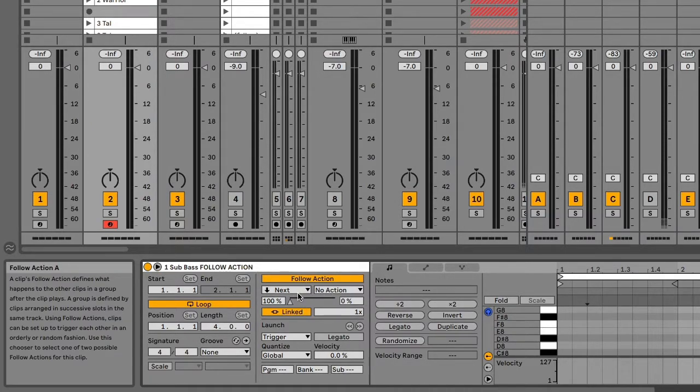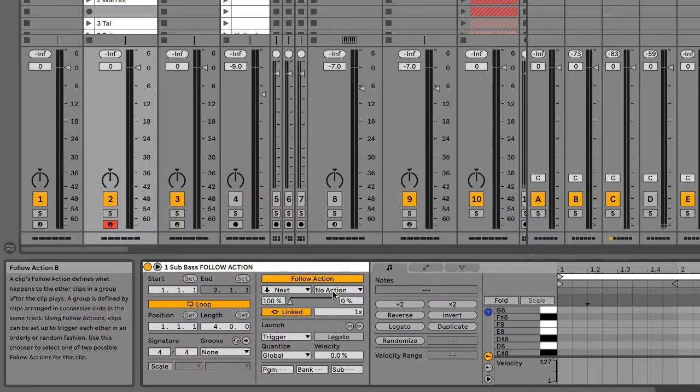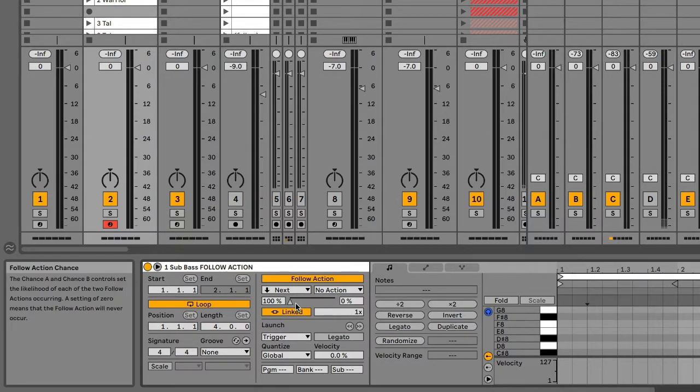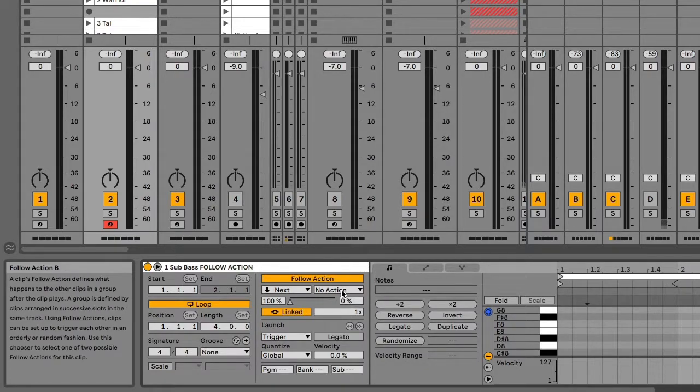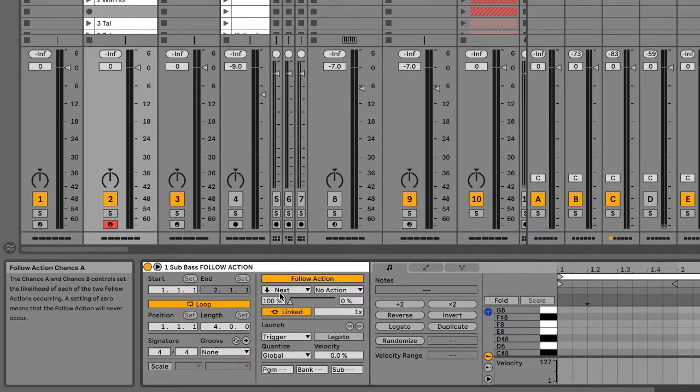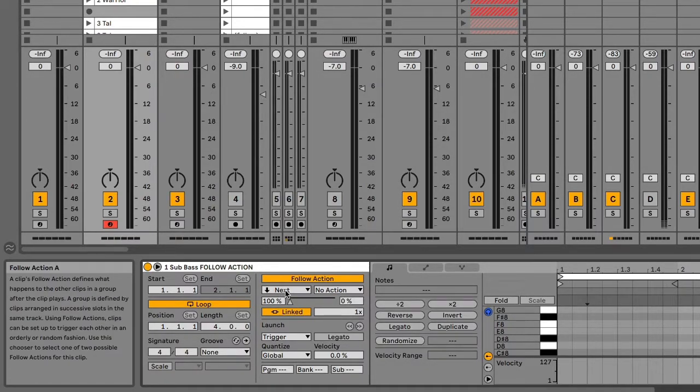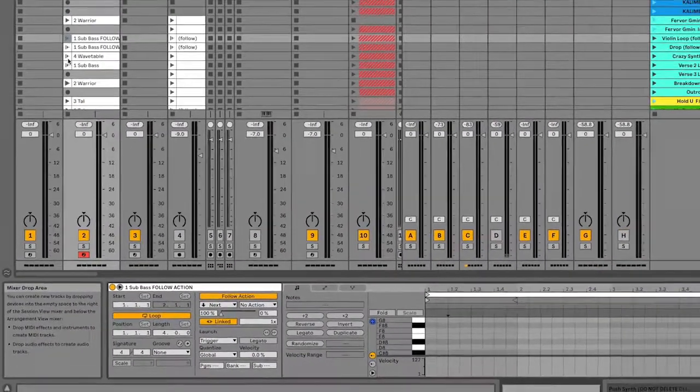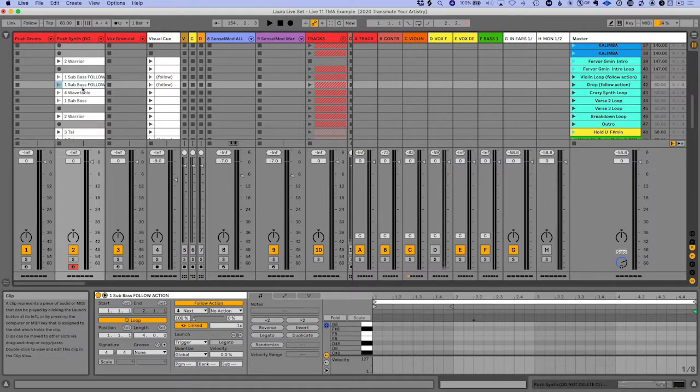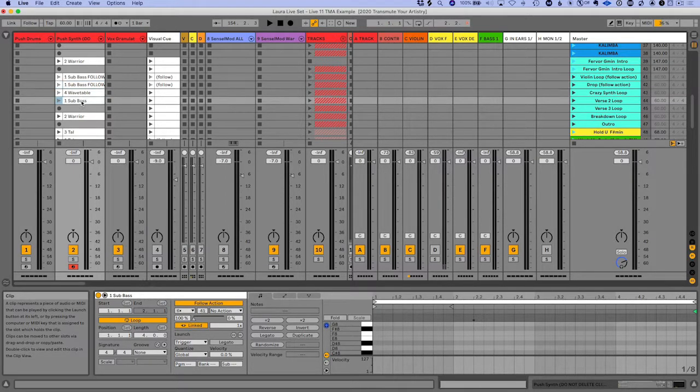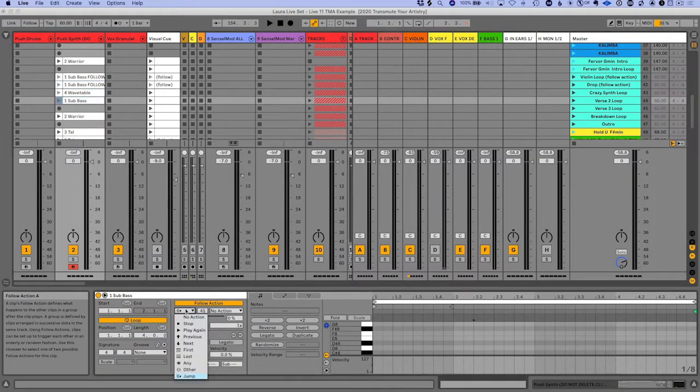So it says next clip and then no action here. We've got a slider chance A and chance B. So it's got a hundred percent chance of playing the next clip. Super cool. And then same thing with the next one. And then the last clip basically says to jump.